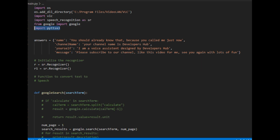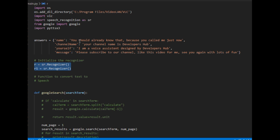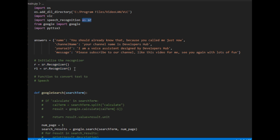Moving on, I have defined a dictionary with four key-value pairs. Looking at it, the first key is 'name', the second is 'channel name', and so on — I use these as answers to the questions given. Then, using the speech recognition module, I initialized the recognizer. I wanted two recognizers — I'll tell you why in a minute.